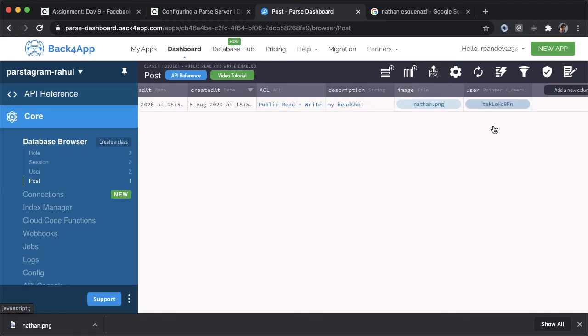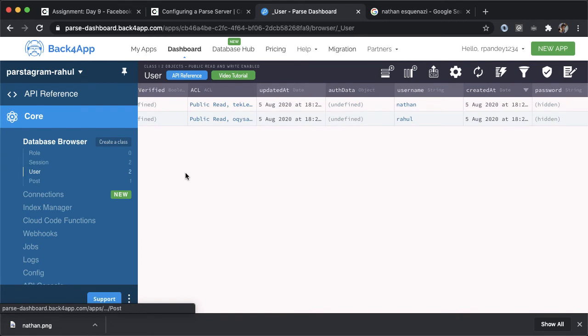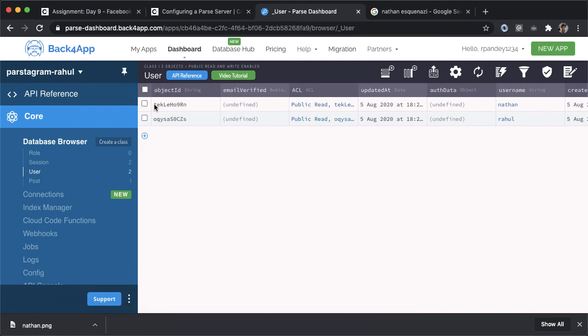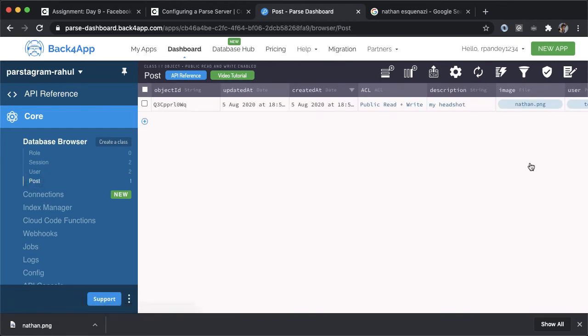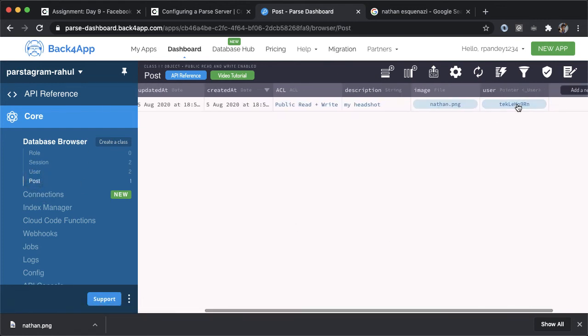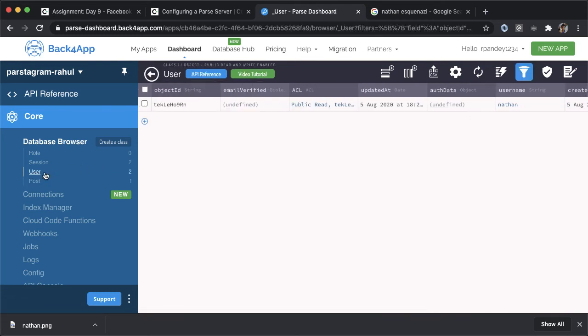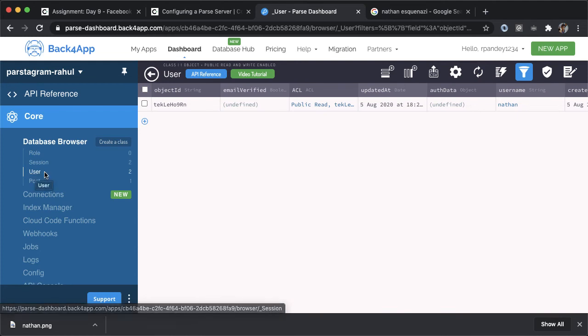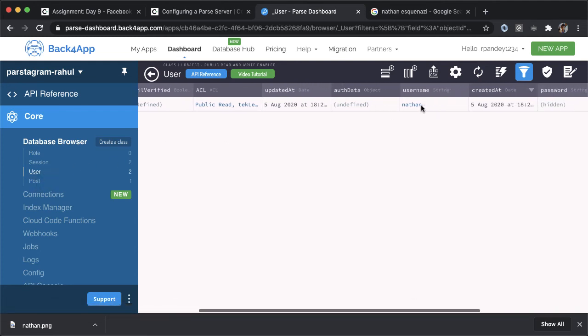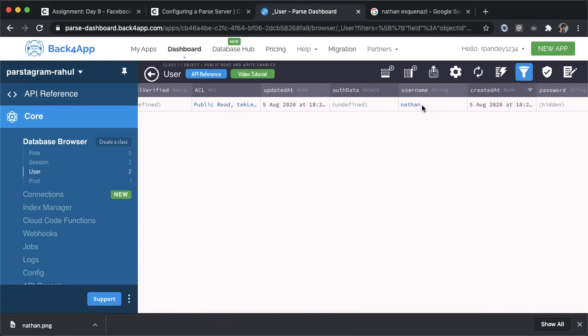So the way I found out this object ID is I went back into the user table. And here's the row corresponding to the Nathan user, I copied the object ID. And that's how I was able to paste it right here. And you can see that this works. Because if I tap on this user entity, you can see that it actually navigates me to the user table. And I'm just able to see the Nathan user.